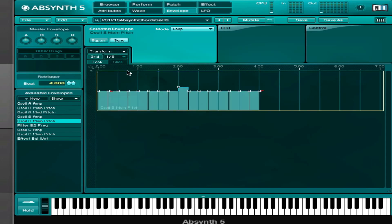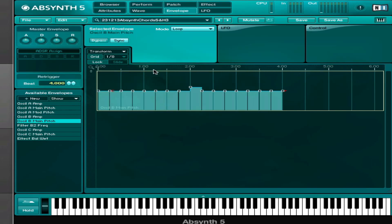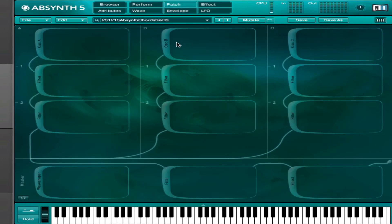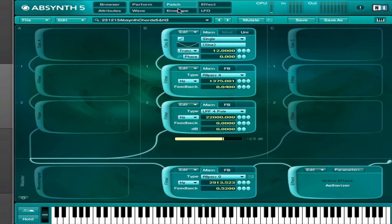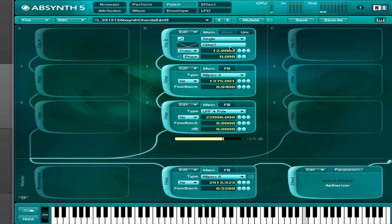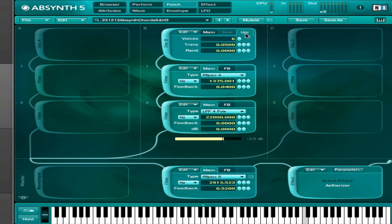And then I do the same for B where I draw in a different melody. I need to solo that one. And I set the voices to six for this one.